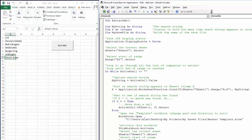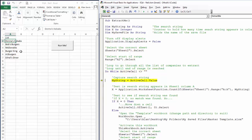Let's step through the code. `Sheet2.Select` just makes sure we're on the right sheet. We pick Range A2, which is where our first search value lives. Then we assign whatever value is in A2 to the variable `myString`. So `myString` now holds the value 'Donna's Kebabs'.